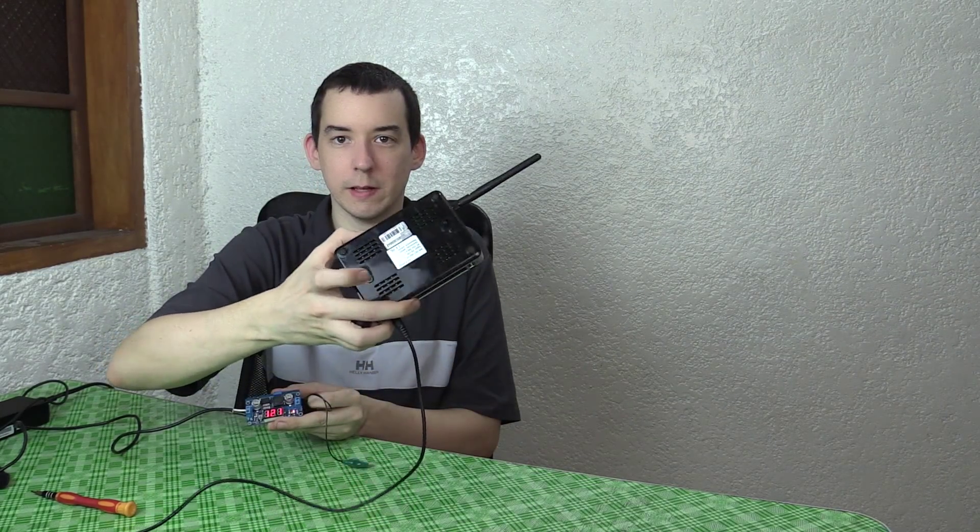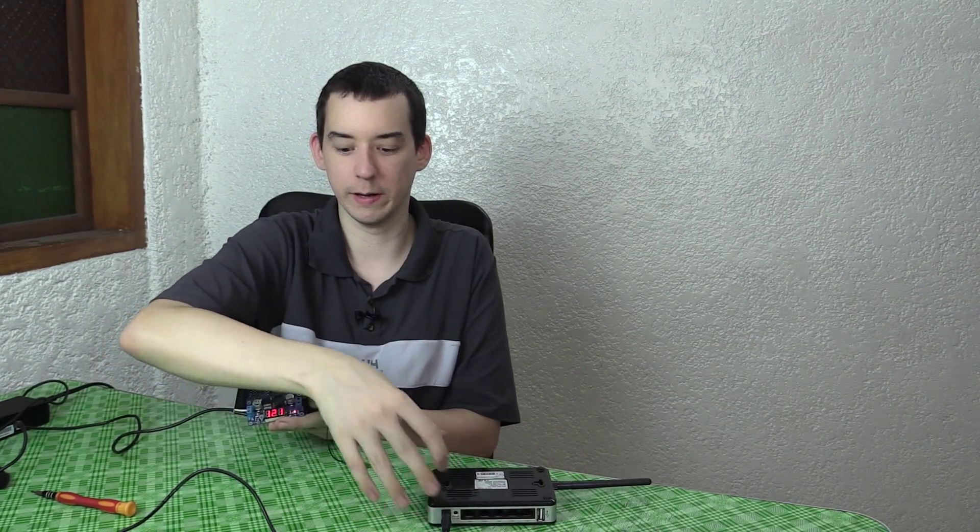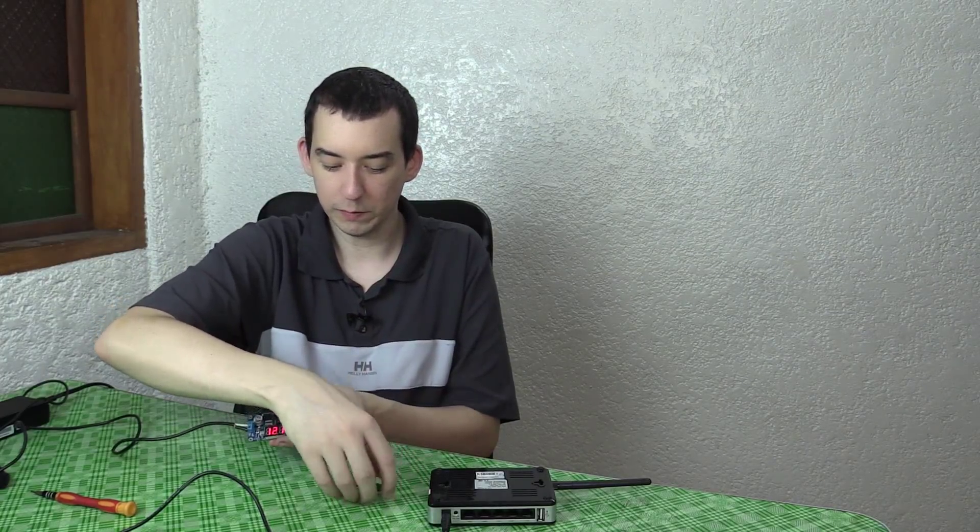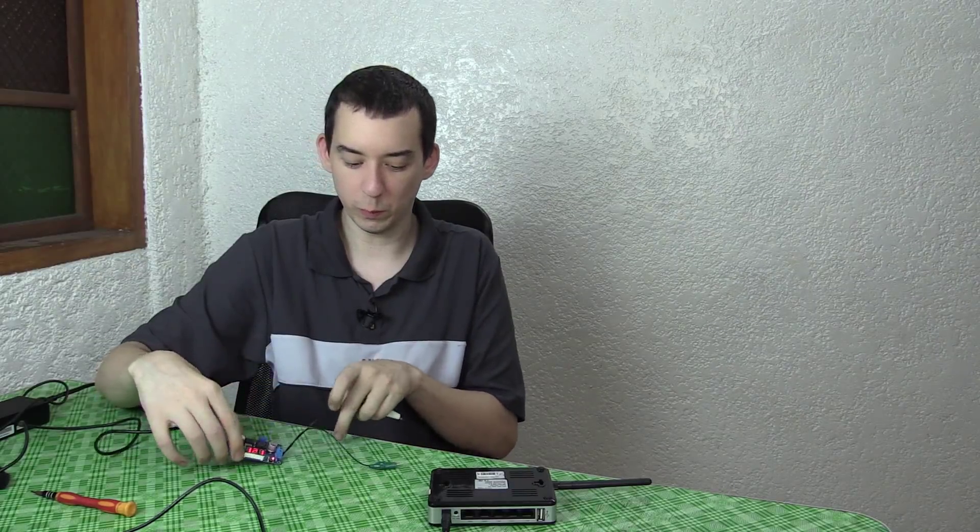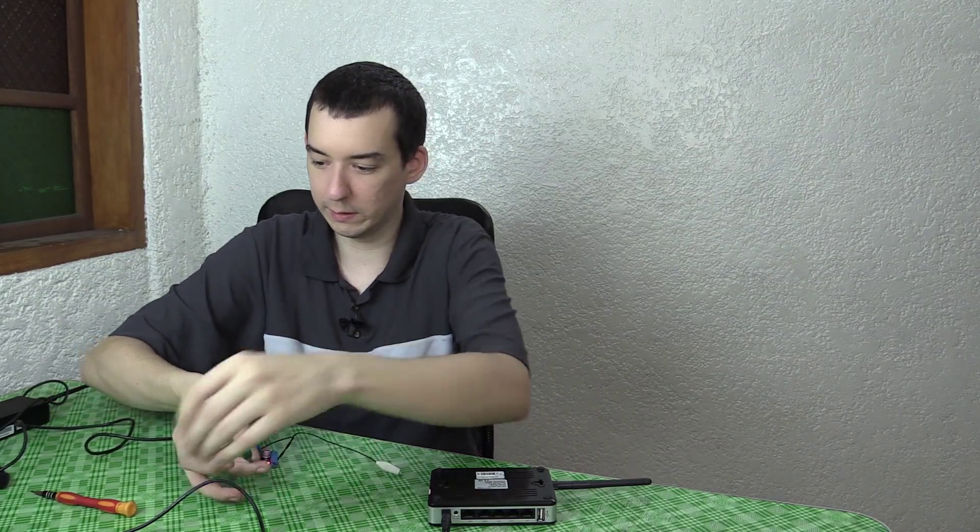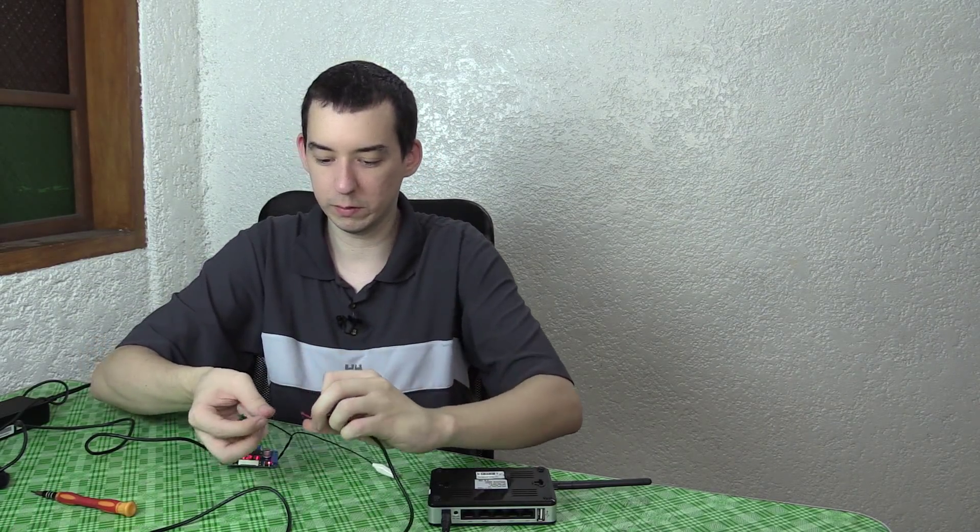Now, you don't have to be exact, because most devices have their own voltage regulator inside anyway. So even if you're a little bit higher or a little bit lower, it's not going to cause an issue. So this one is set to 12.1. Now let's connect it to the router.